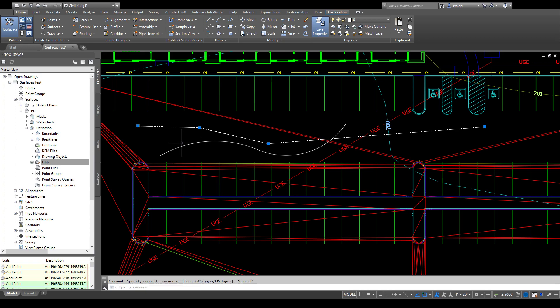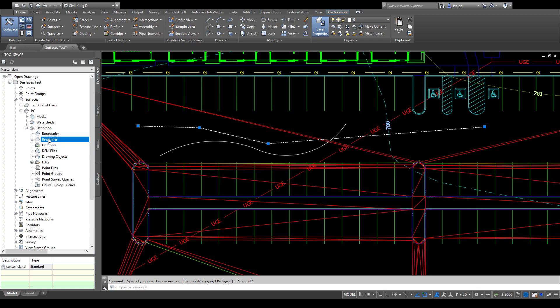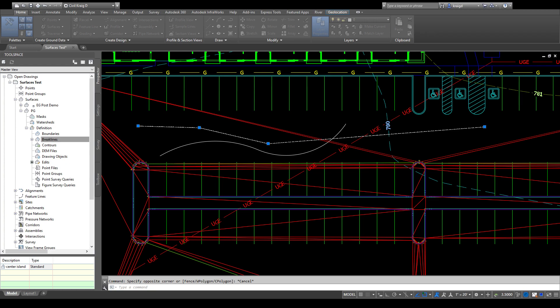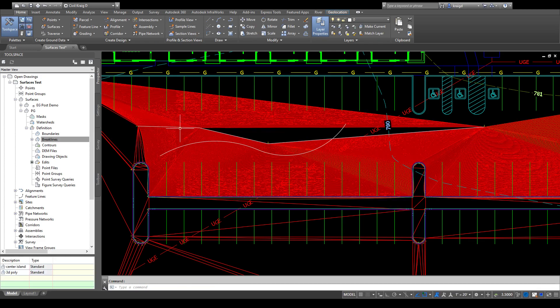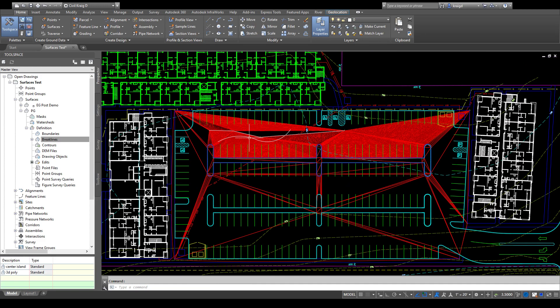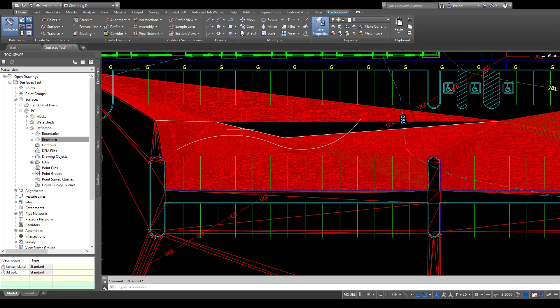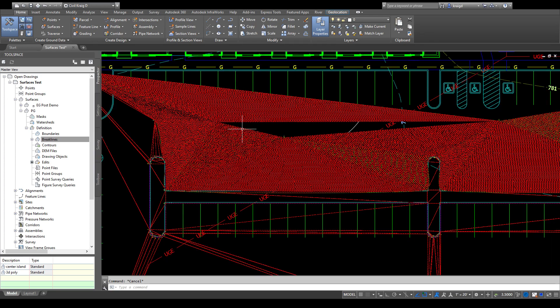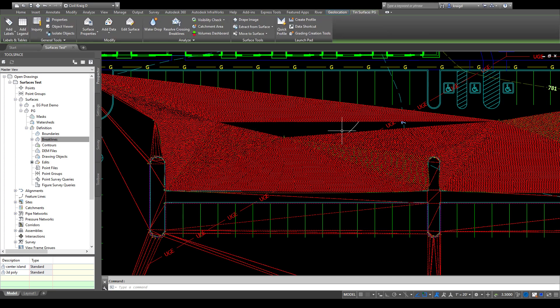Over here in the tool space, you can add breaklines. We'll call it 3D poly just because that's what we're using, leave it a standard, leave all that the same, say okay. And hey, it added it in, but looks like there's an elevation issue.